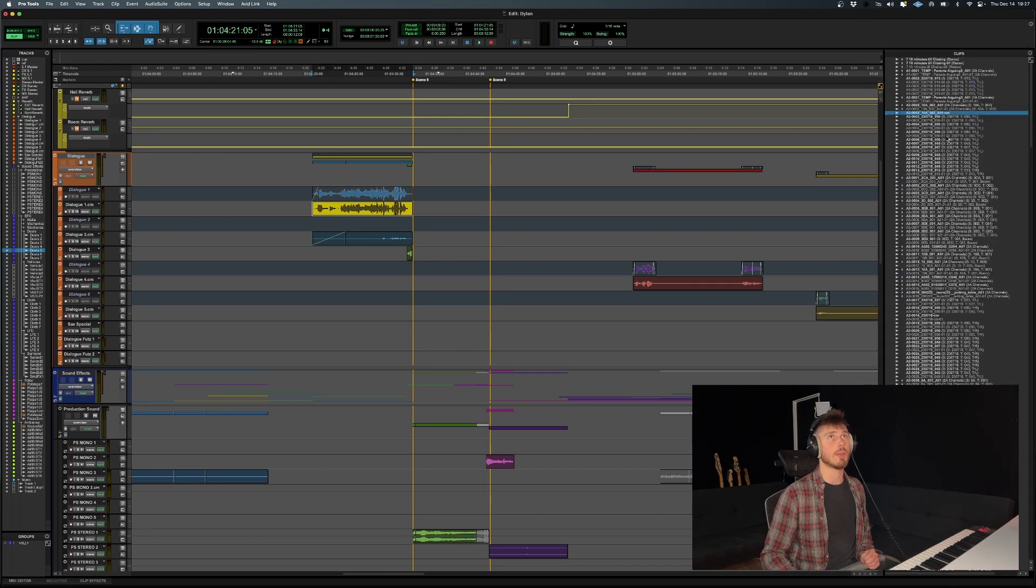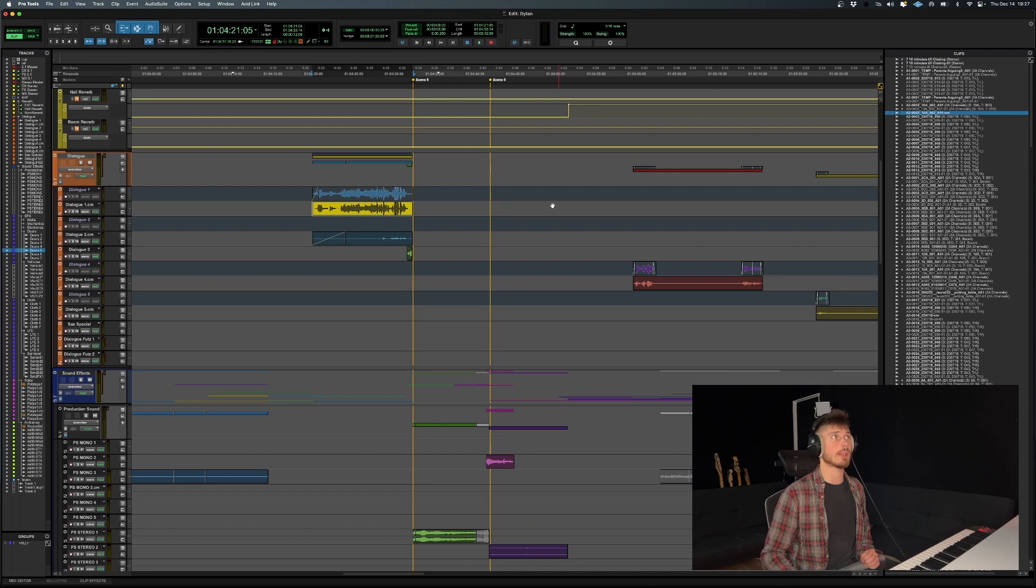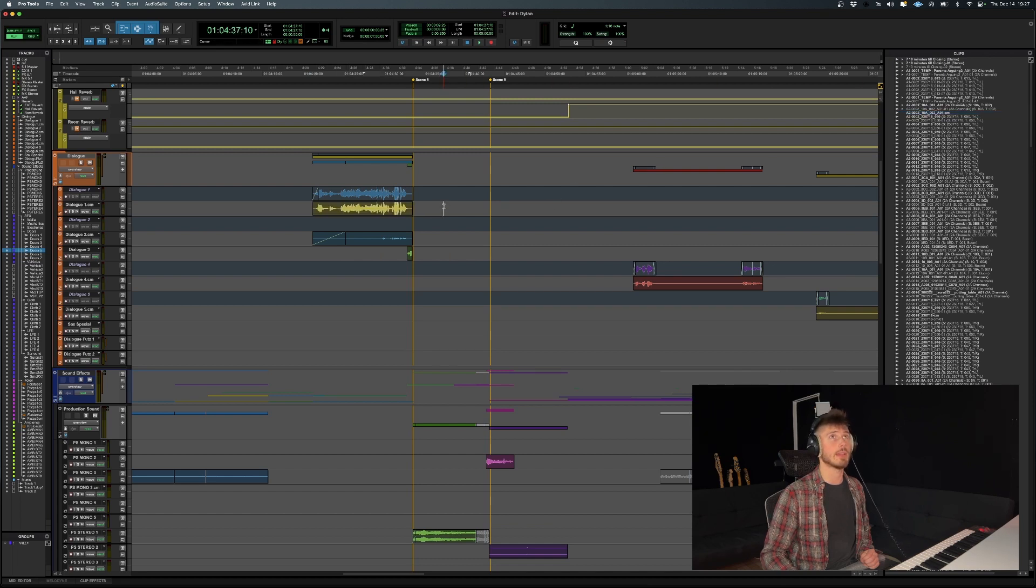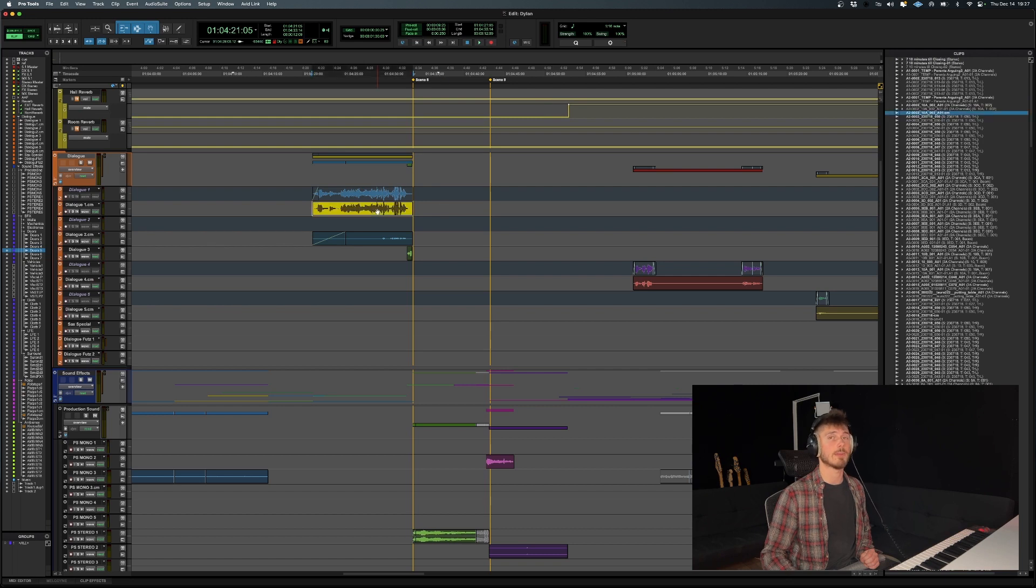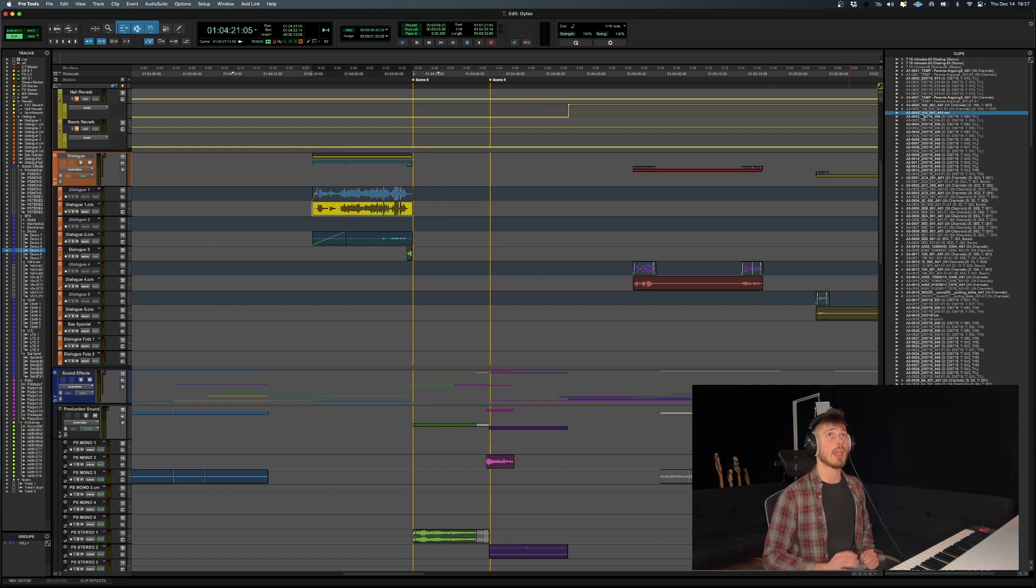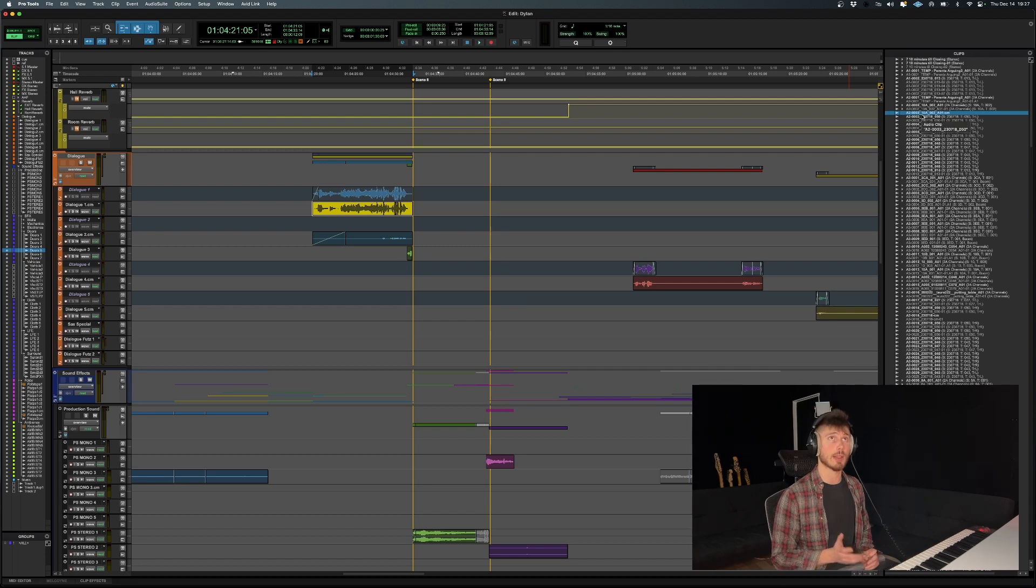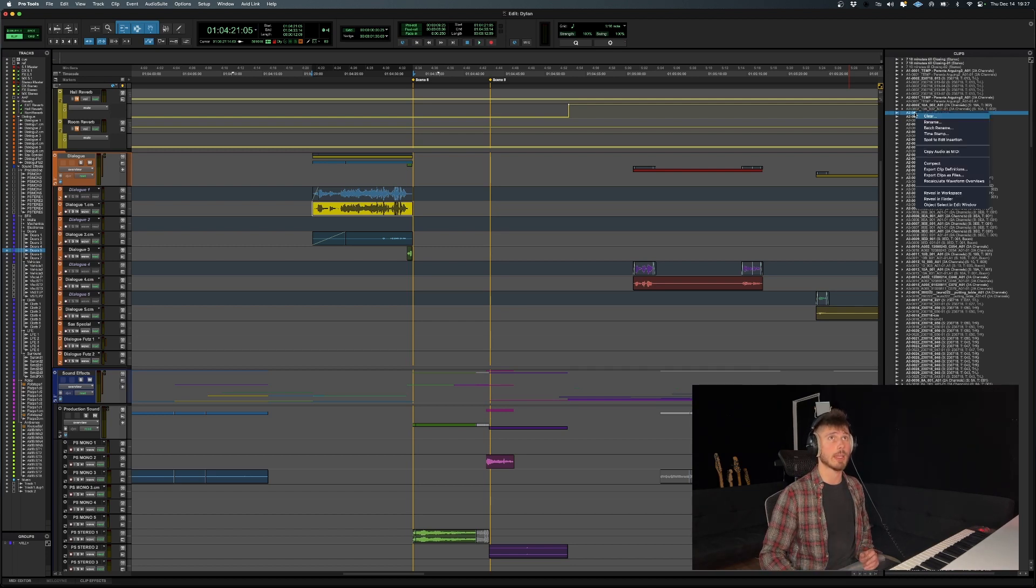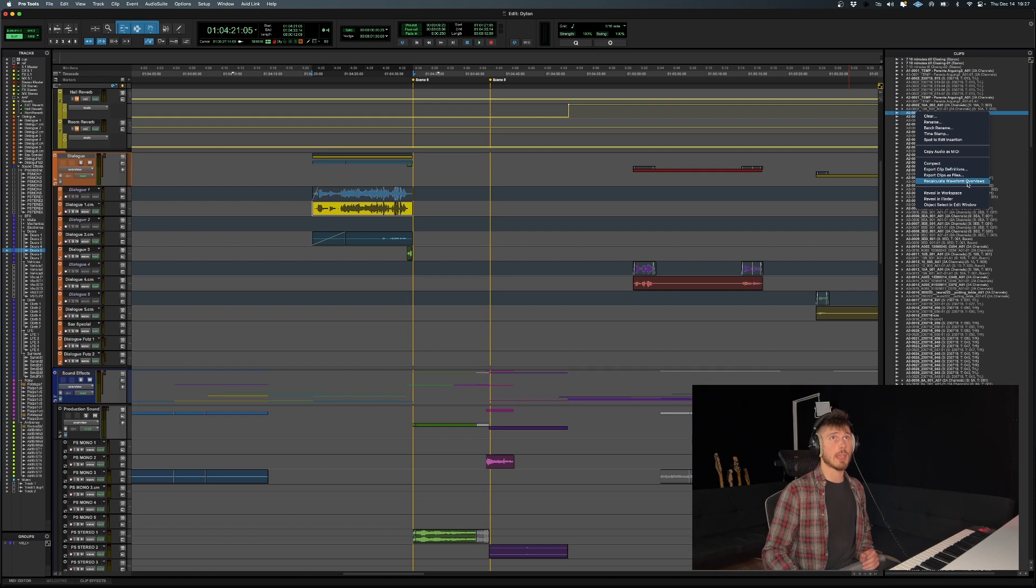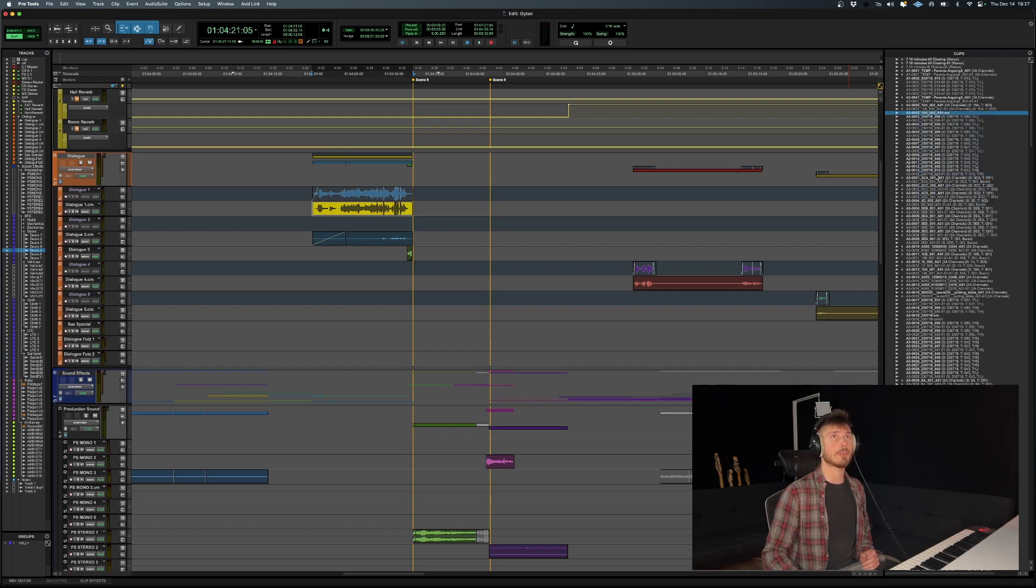So once you enable that, you can see over here the clip I selected on the timeline is highlighted in the clip list. So if I unselect it, you can see that this is in fact the right clip in the clip list. And once you get a grasp of the clip that you want to export, you just want to right click it and do export clip as files.